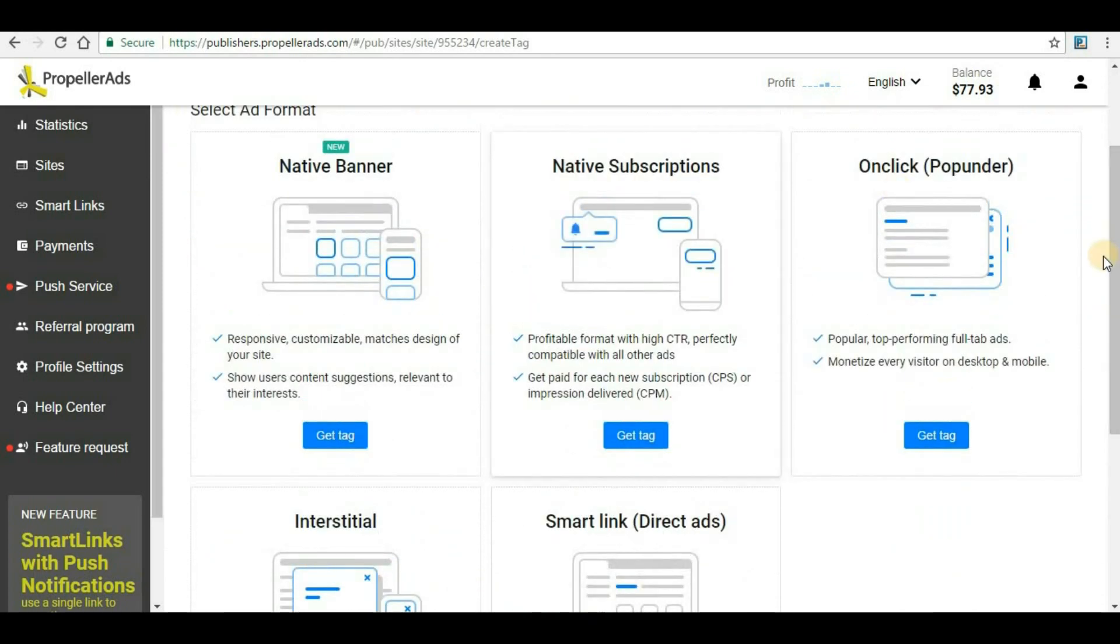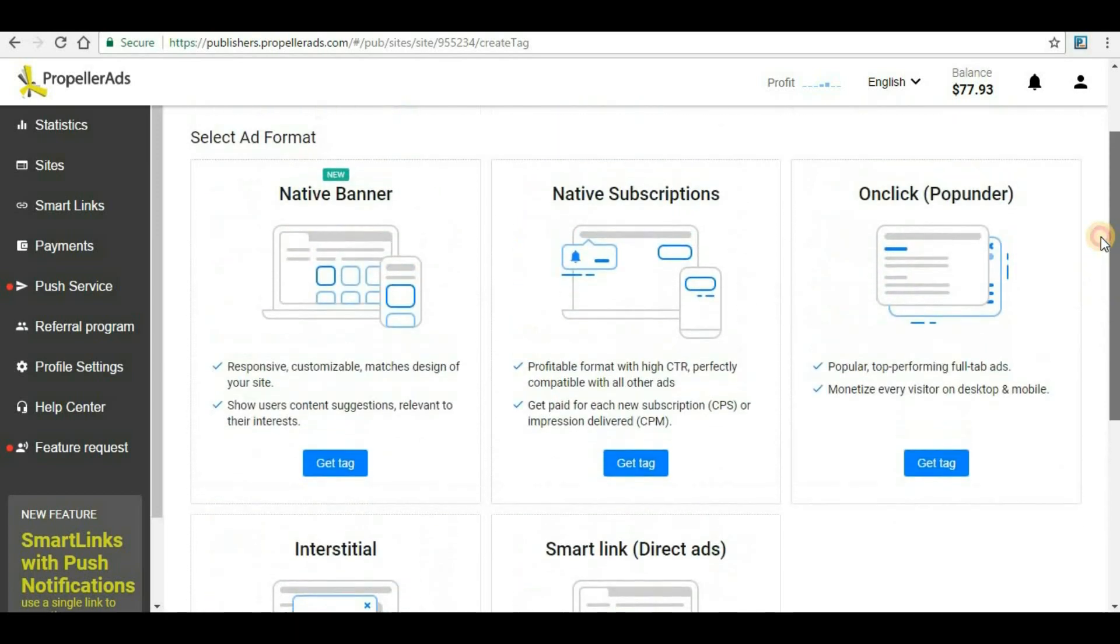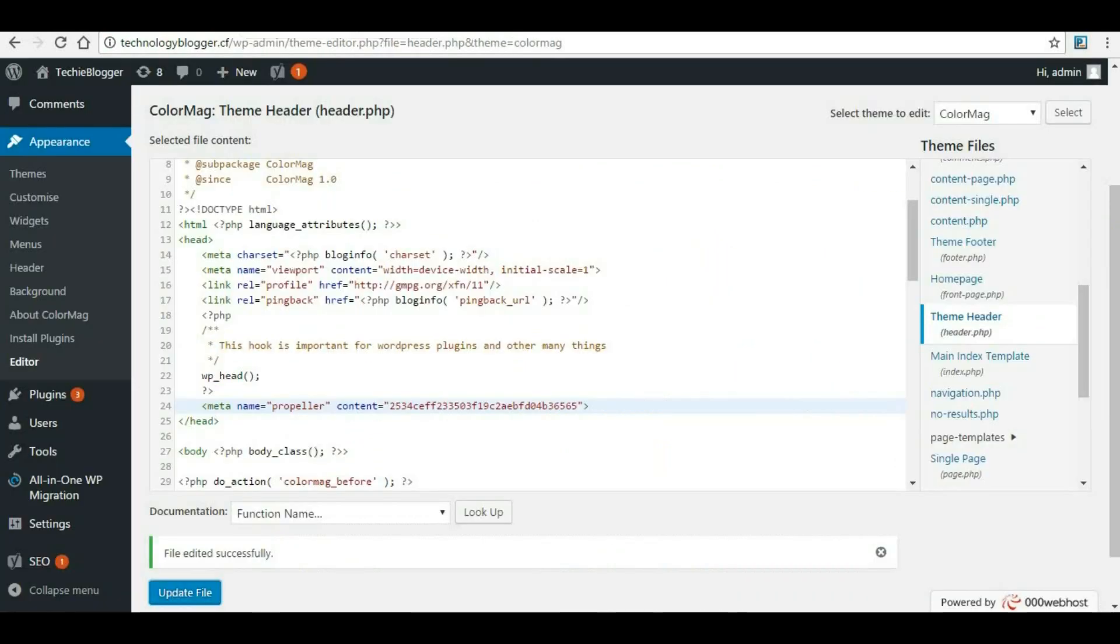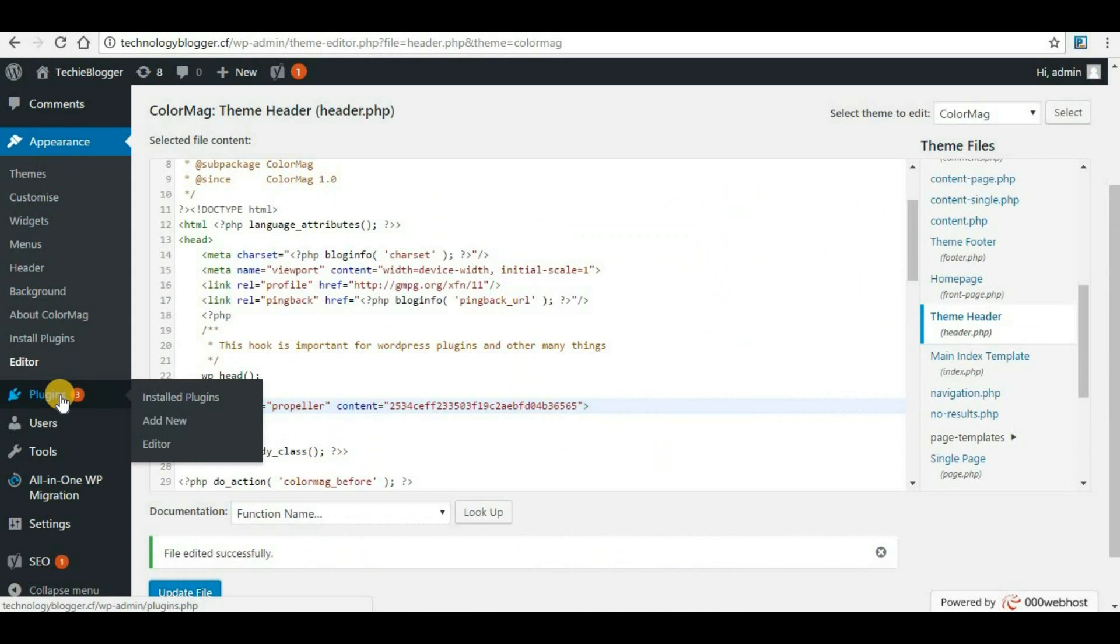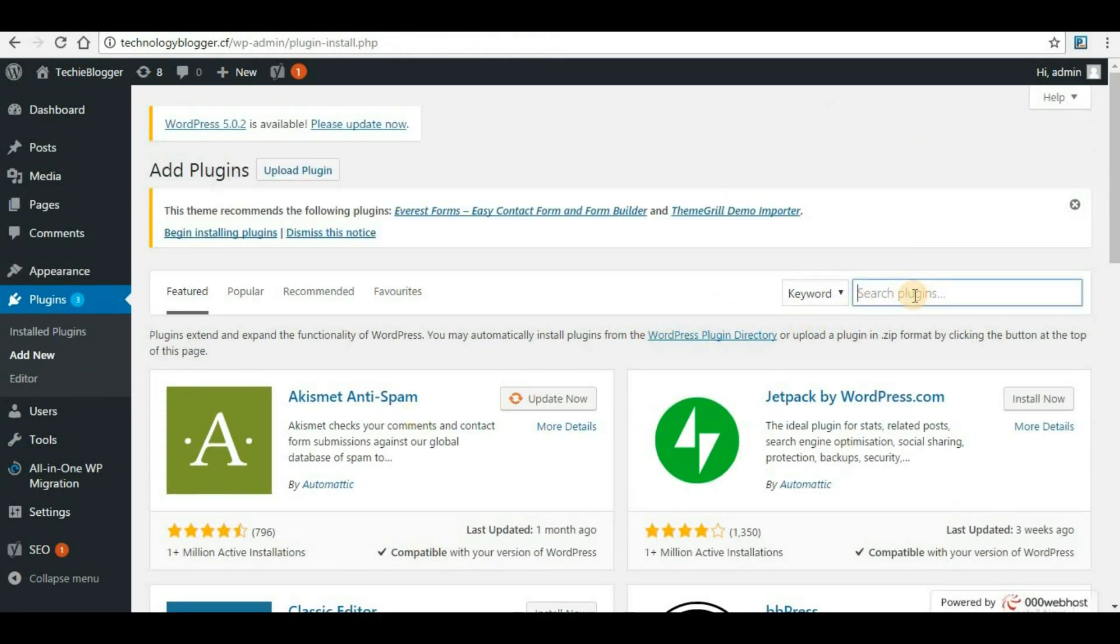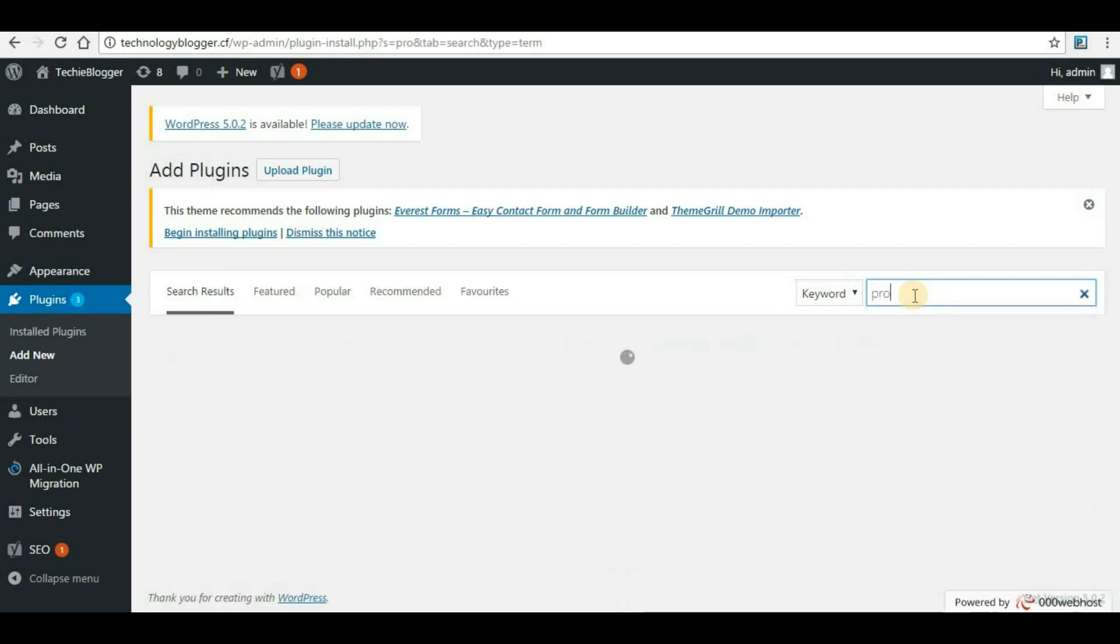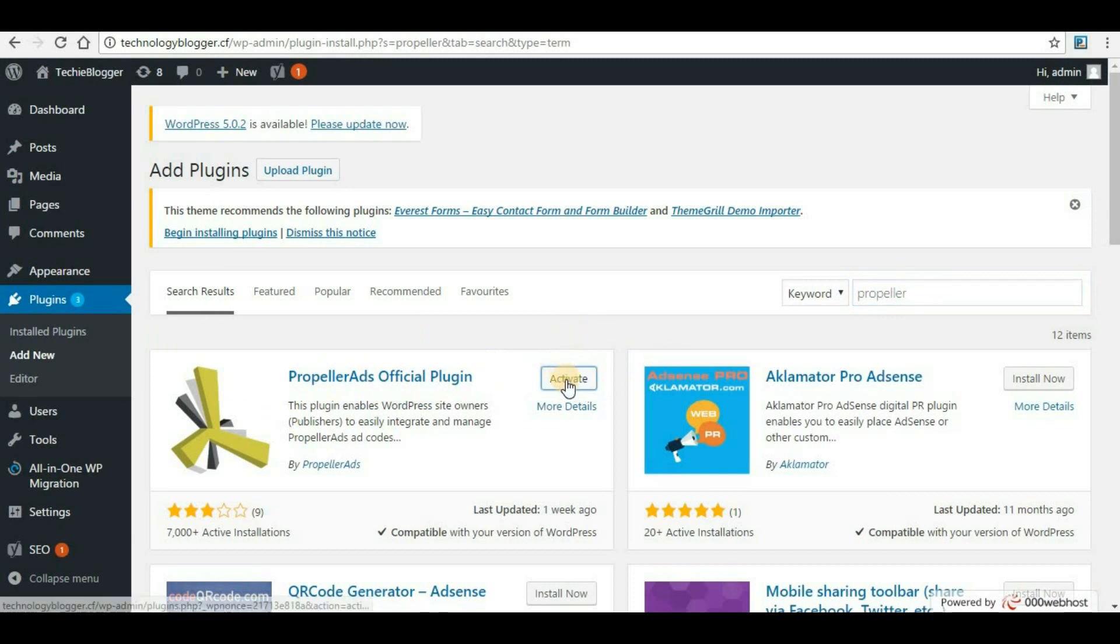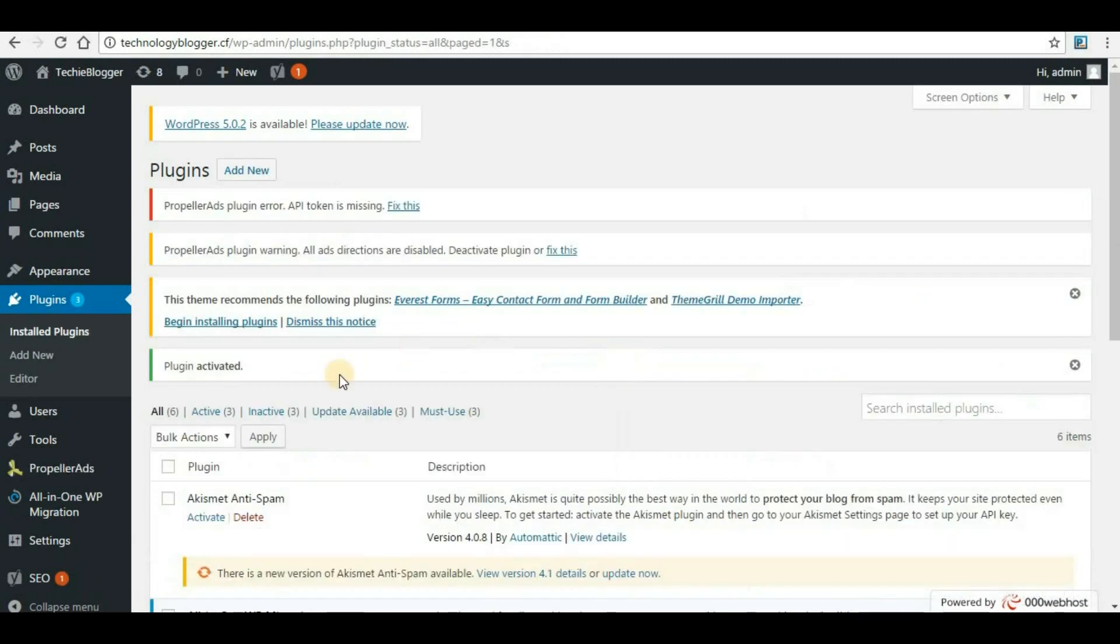In WordPress we usually use plugins, so we will go back to our WordPress site and install the plugin for PropellerAds. Now go to Plugins and then click on Add New. Under Add New, click on Search Plugin and type P-R-O-P-E-L-L-E-R. Make sure the spelling is correct and hit enter. The first plugin that appears here, PropellerAds Official Plugin, just click on Install Now and click on Activate.